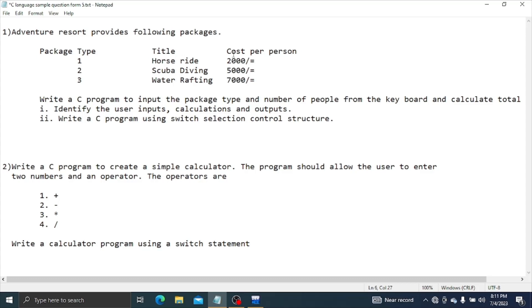What I have to change in the video is called Cost Per Person. Now, I will show you how to change the video.